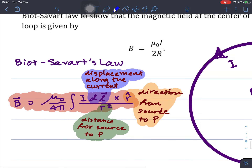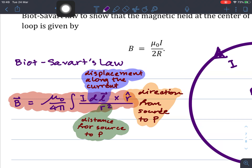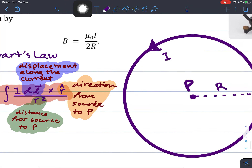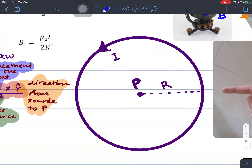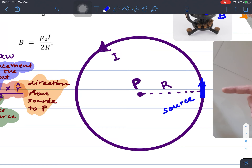From Biot-Savart's law, we are going to define the three terms. For dl, dl is the displacement along the current. I am going to define a vector dl here — it is a part of this circle. If I pick up this point as a source, this is the source where we have the current, and dl is the vector that the current is traveling.